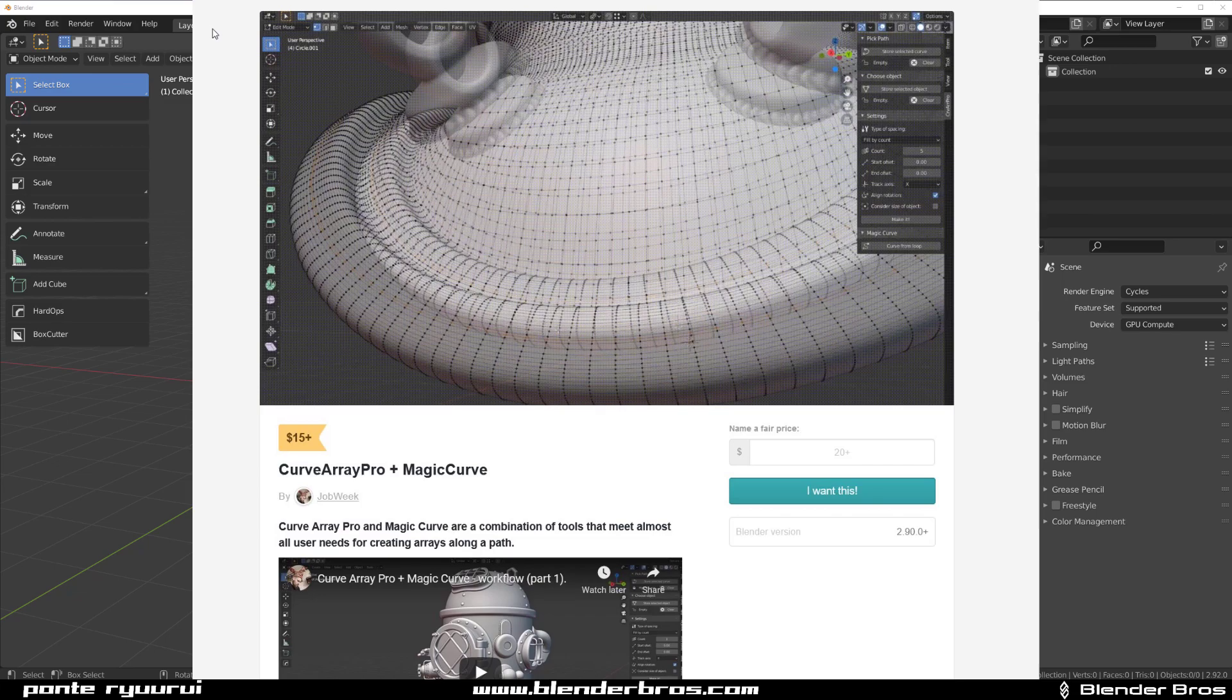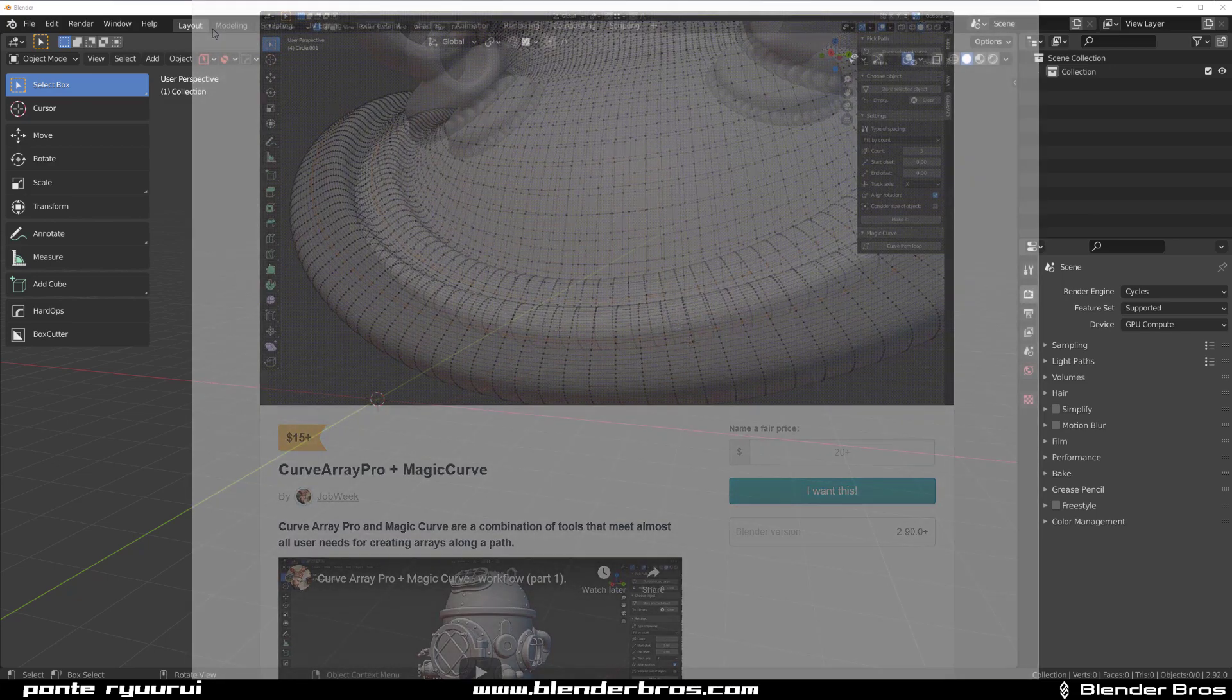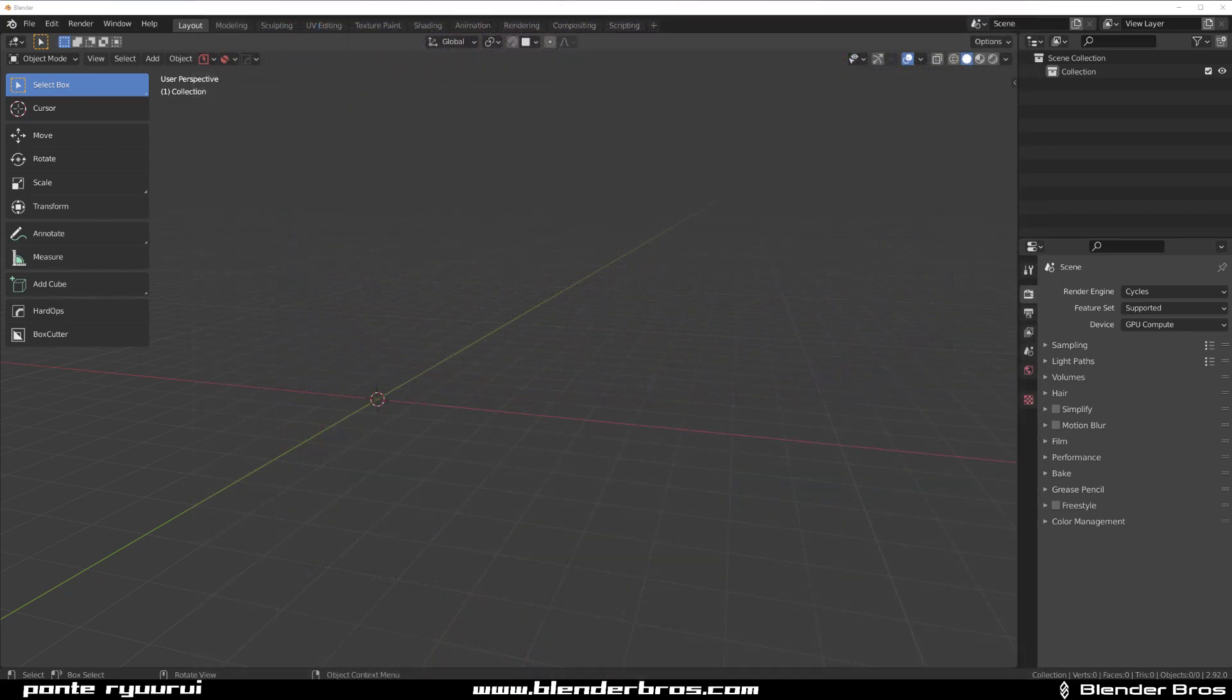I call it Magic Curve because the name is way too long for me. By Jobvic and this addon is really cool. So check this out.